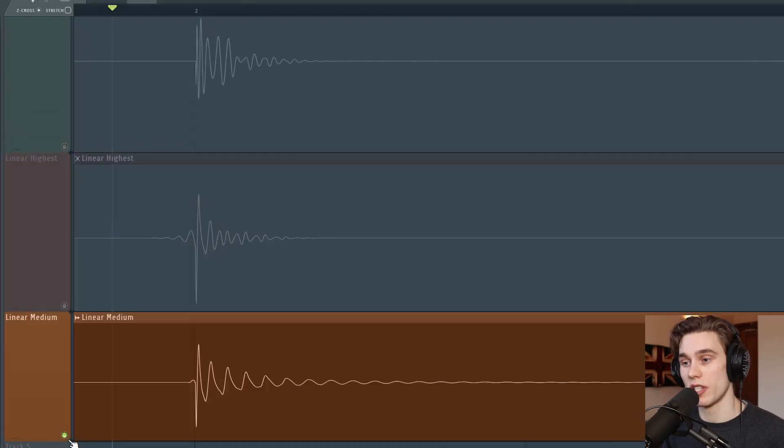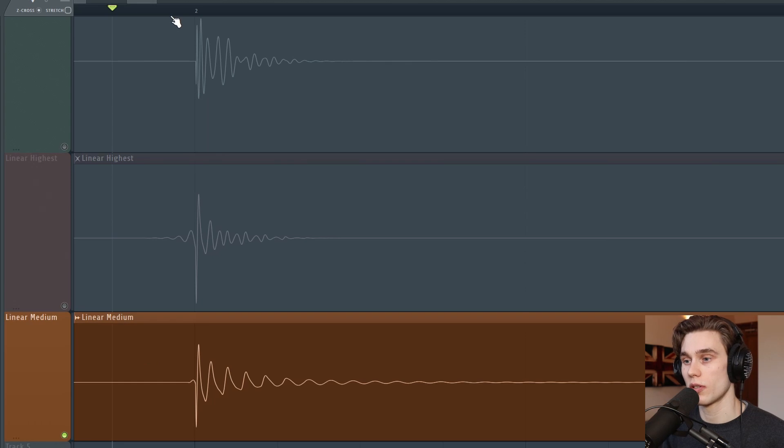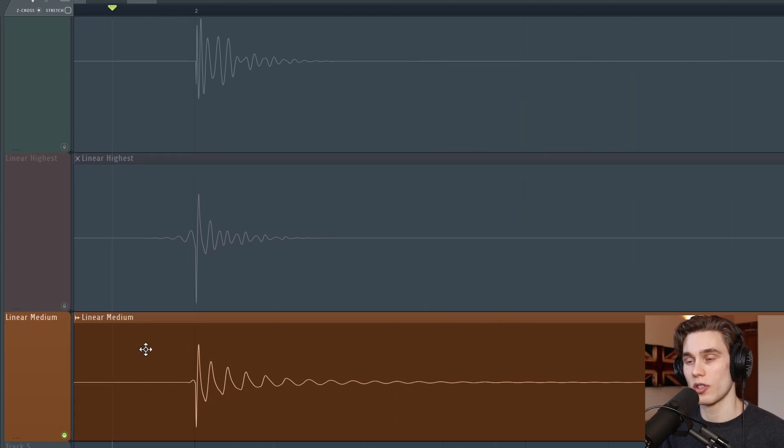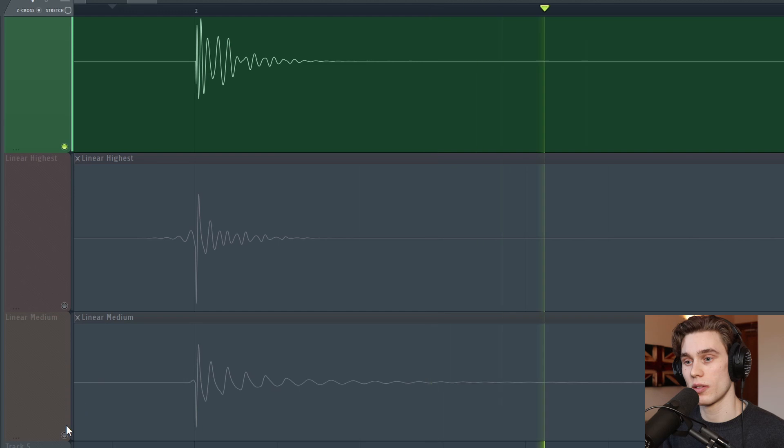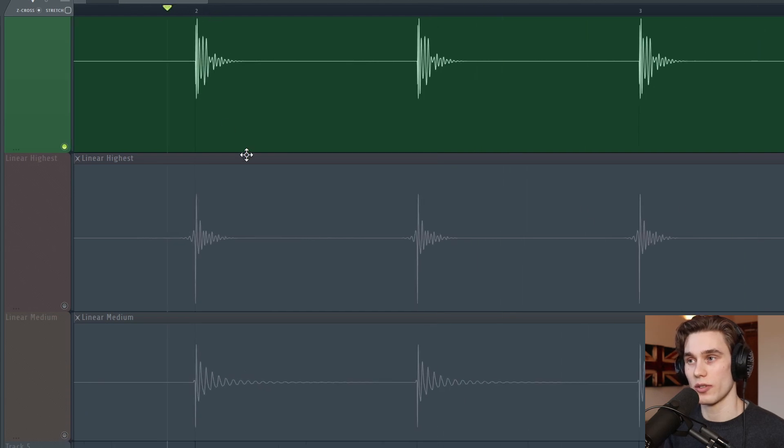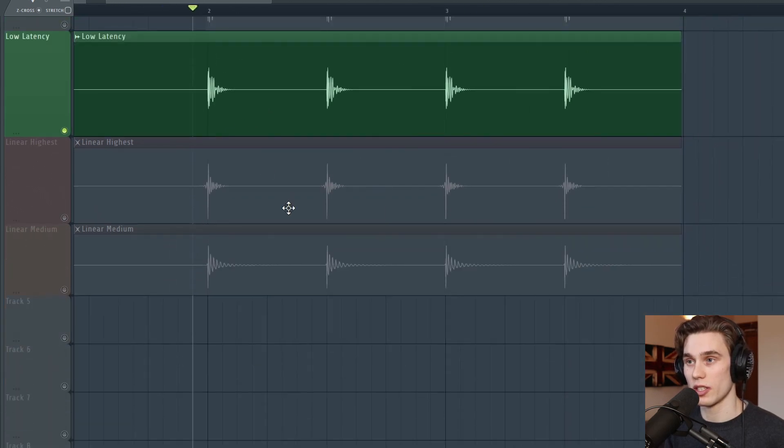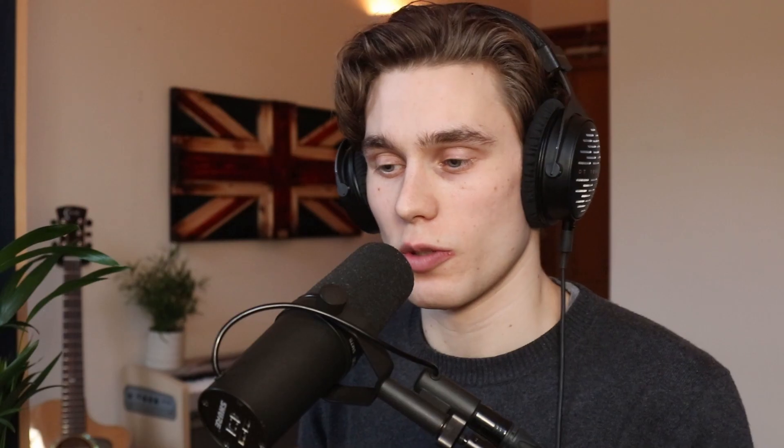So if I go to the medium quality, it doesn't have as much pre-ringing, but it sounds dramatically different from the low latency version. So the point I'm trying to make here is that sometimes doing everything you can to maintain the phase relationship of audio is not actually the best route to go down. And at least in my opinion, for what it's worth, I think that pre-ringing and the other artifacts caused by linear phase filtering are much more obvious and sound much worse than the slight changes in phase relationship between audio, which most of the time are barely perceptible.